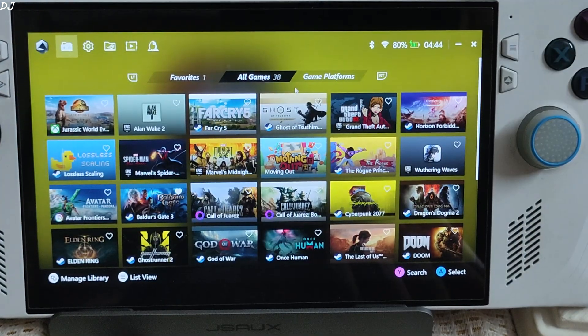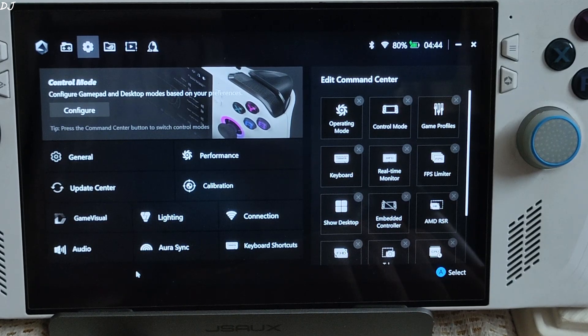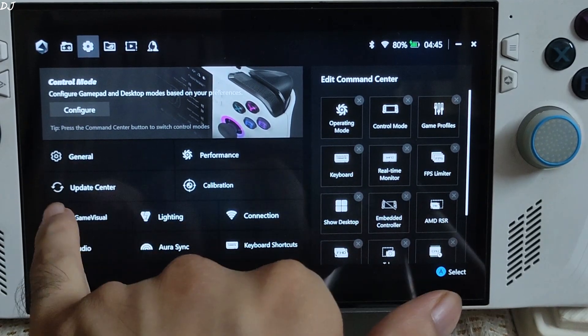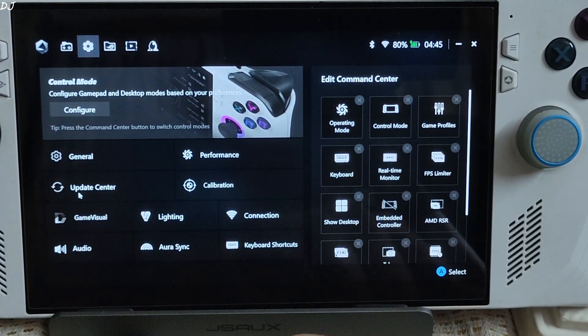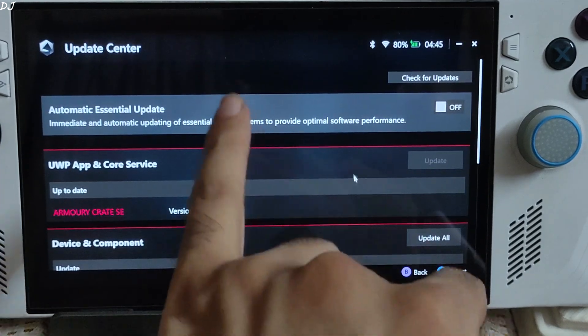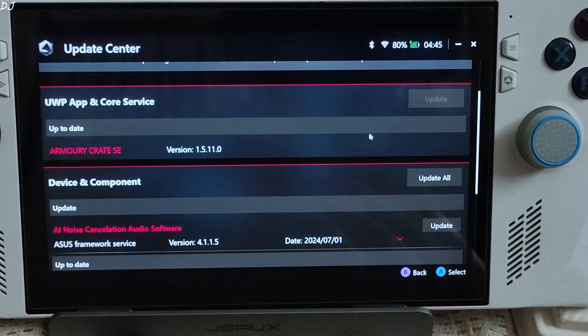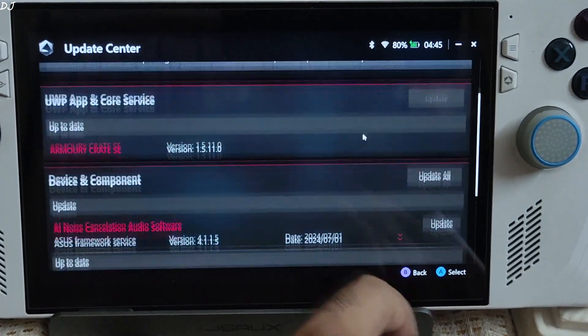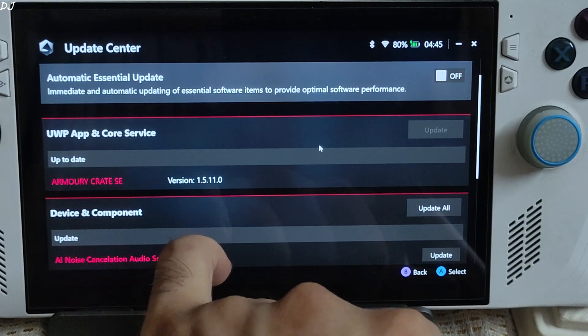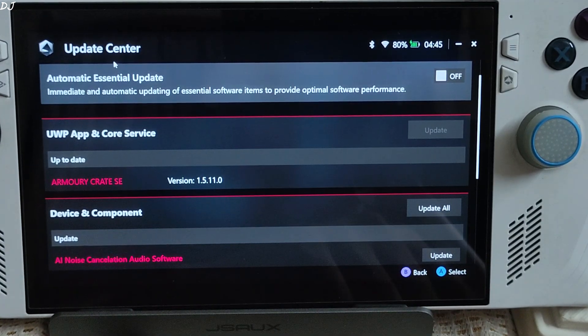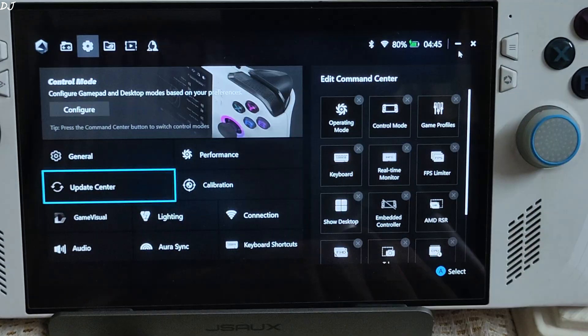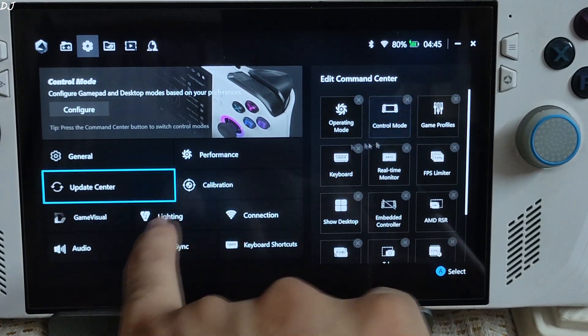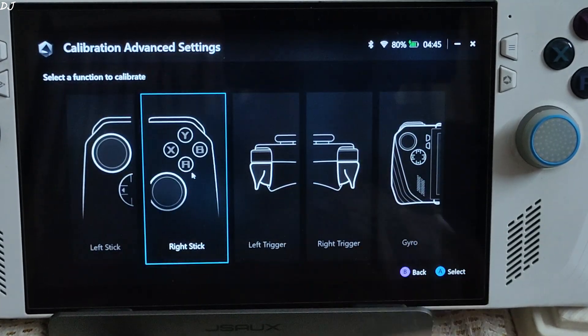Now let's check the other section. Click the cog icon here. Okay, so from the front page you can access the update center. Updates for ROG Ally. I disabled essential updates. Optional. ArmoryCrate SE version 1.5.11.0. Back. Calibration for Ally's controls can be done from here. Very important. Go through this process if you encounter any problem with controls.